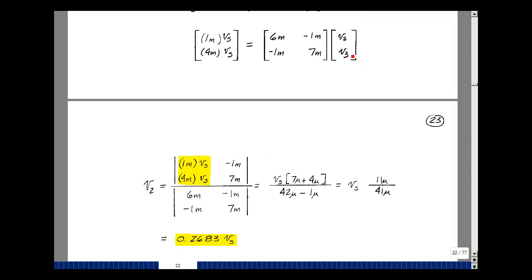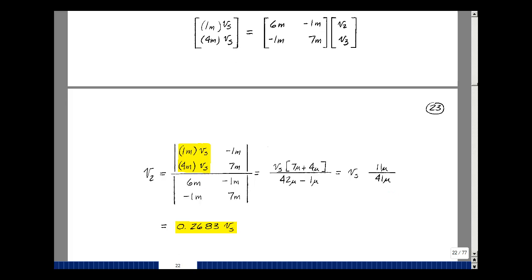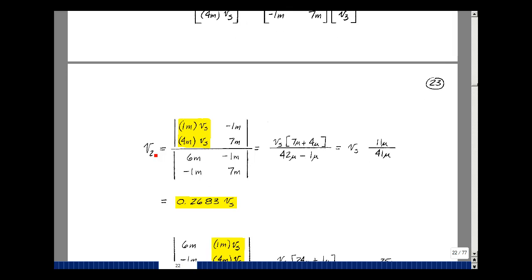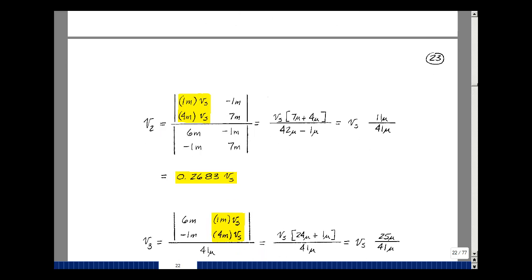Let's solve for V2. We replace the V2 column with the right-hand side vector and divide by the original determinant. This gives 7 milli times V sub s plus 4 milli times V sub s in the numerator. Pulling out V sub s: the numerator determinant is 11 micro times V sub s, and the denominator is 41 micro. So V2 equals 11 over 41, or 0.2683 times V sub s — demonstrating linearity: doubling V sub s doubles V2.